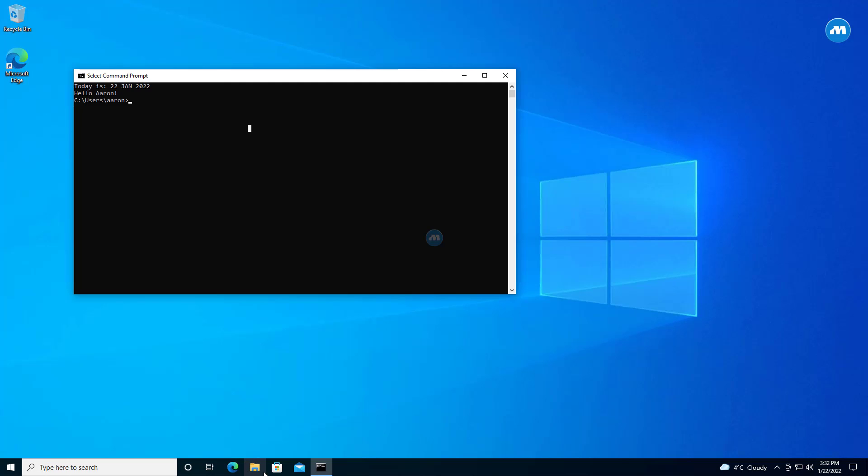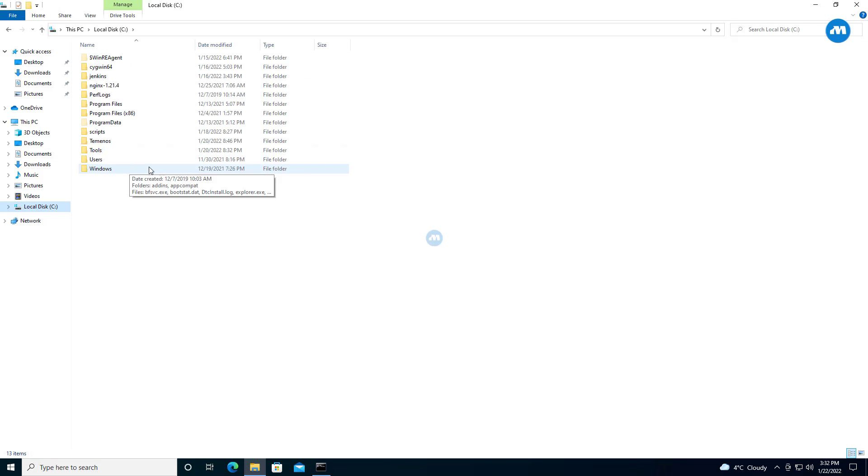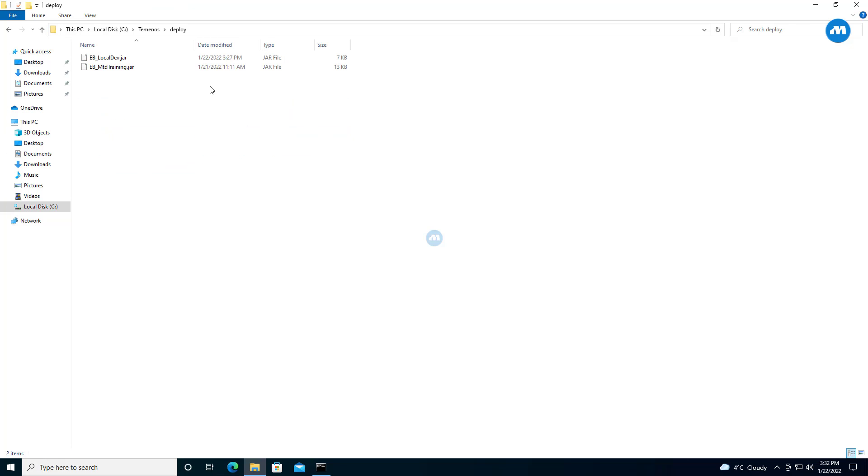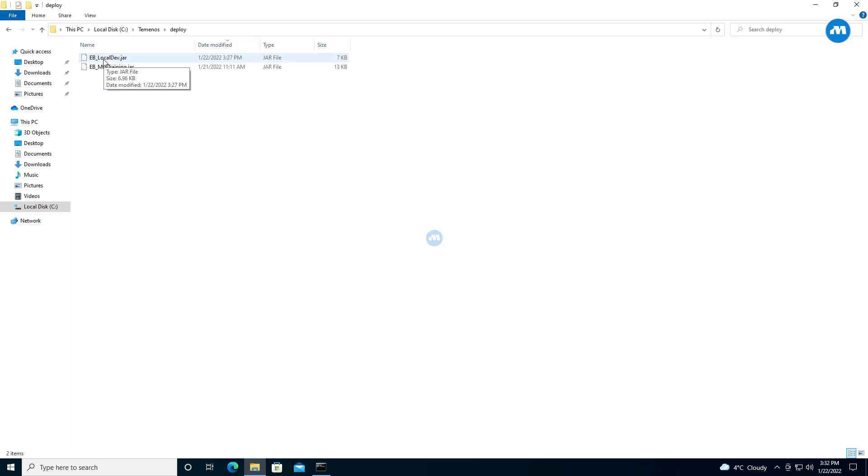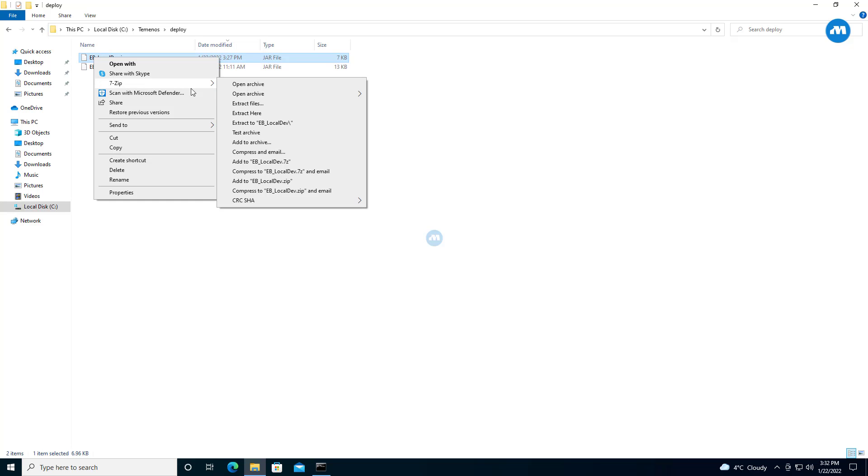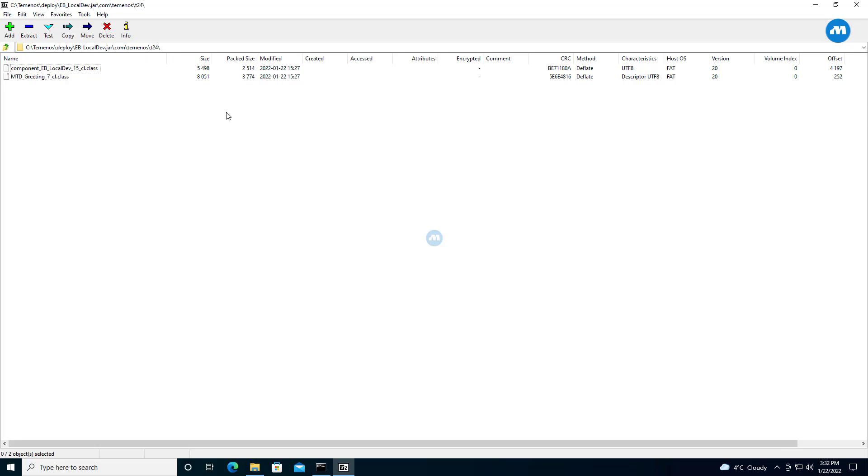And the deployment folder which was talking about where it is copied - if you look at the deployment, this just deployed. So this is the file which got deployed - it's a jar called eb.local.dev at 3:27. If you look, if you open it, we see our MTD greeting. Good. Everything was automatically done.